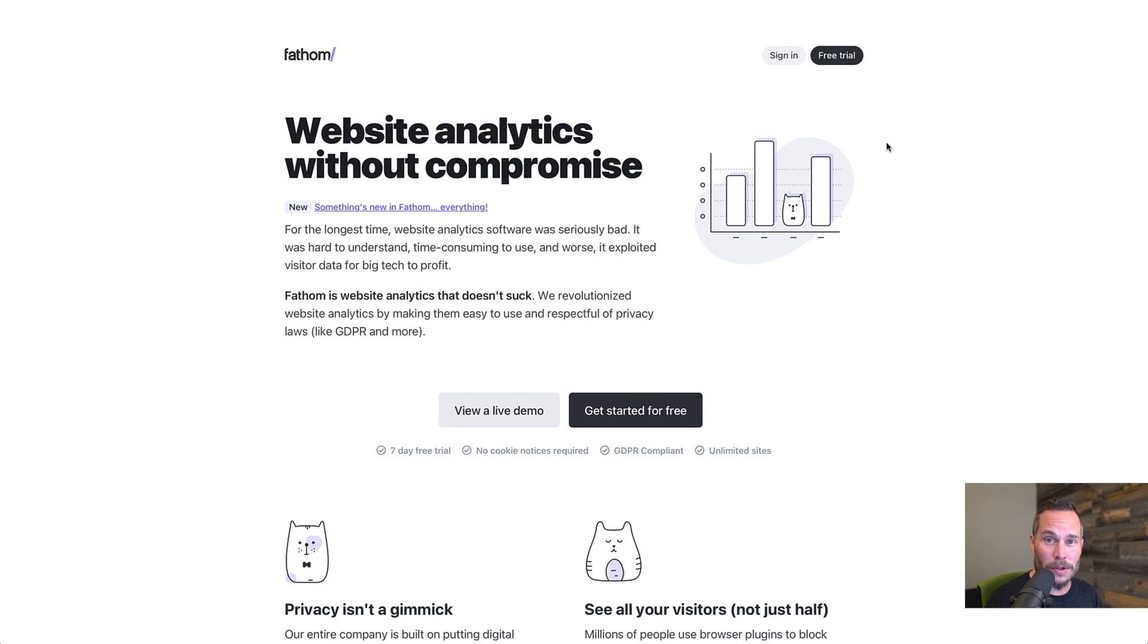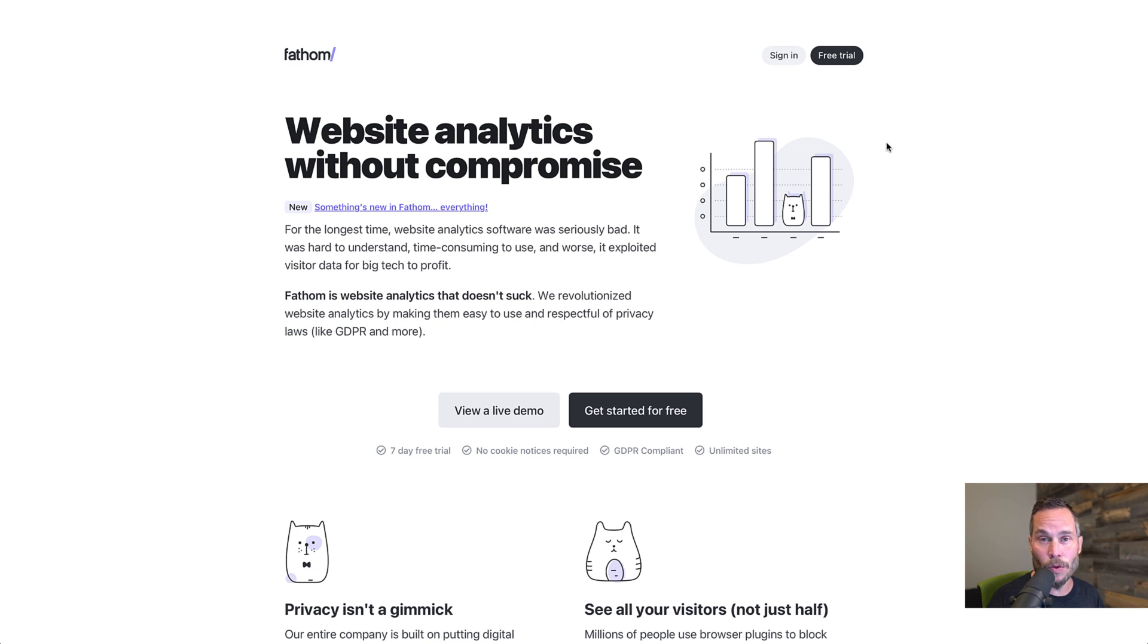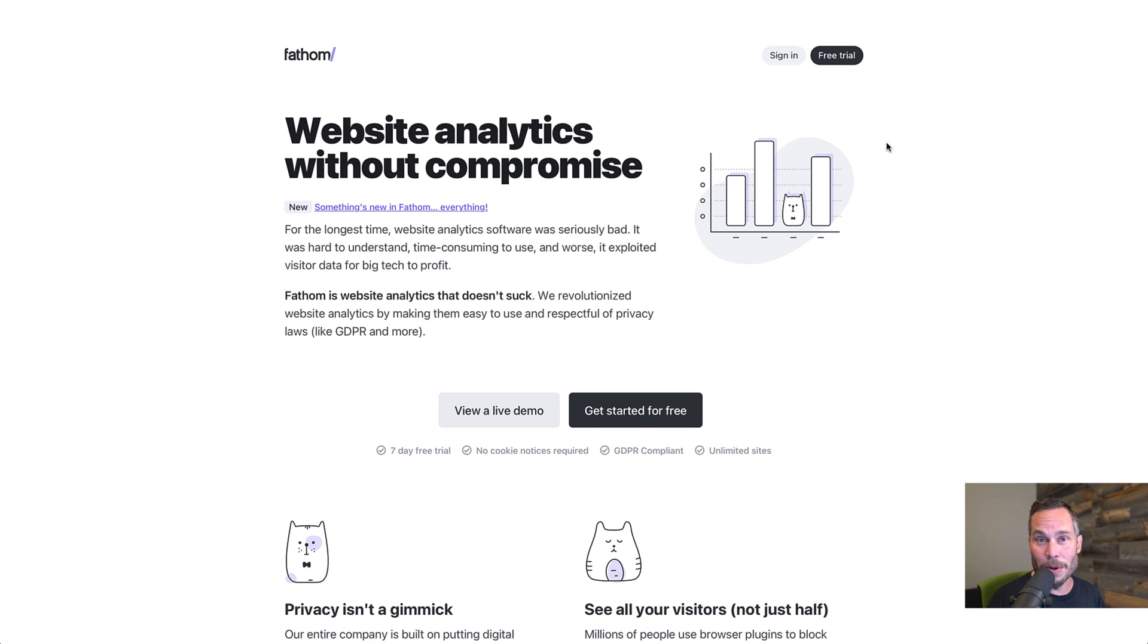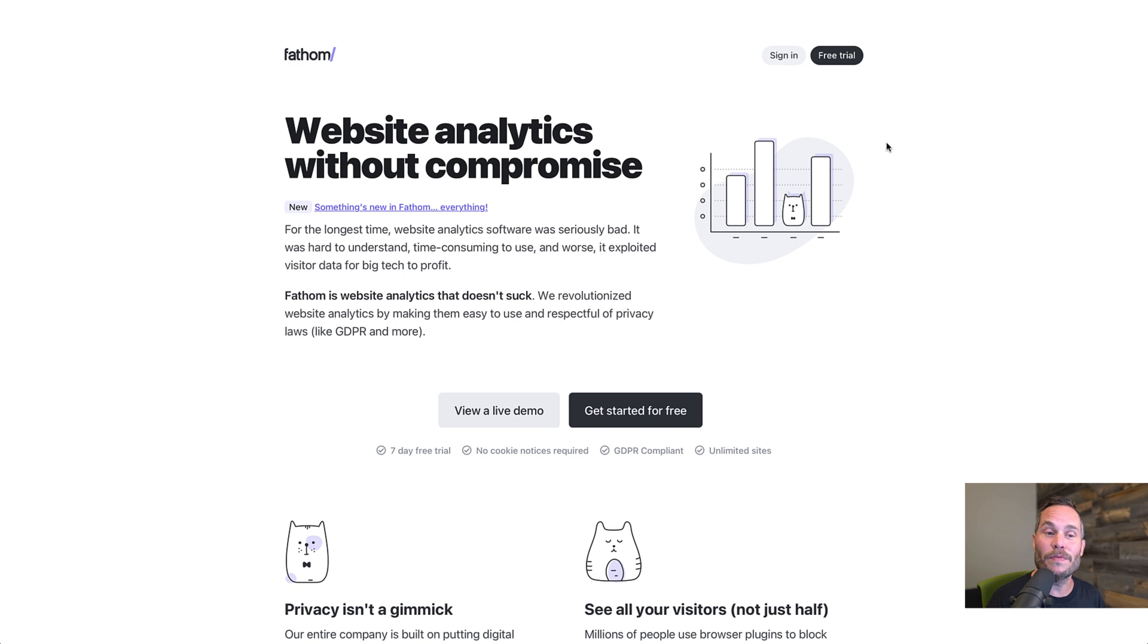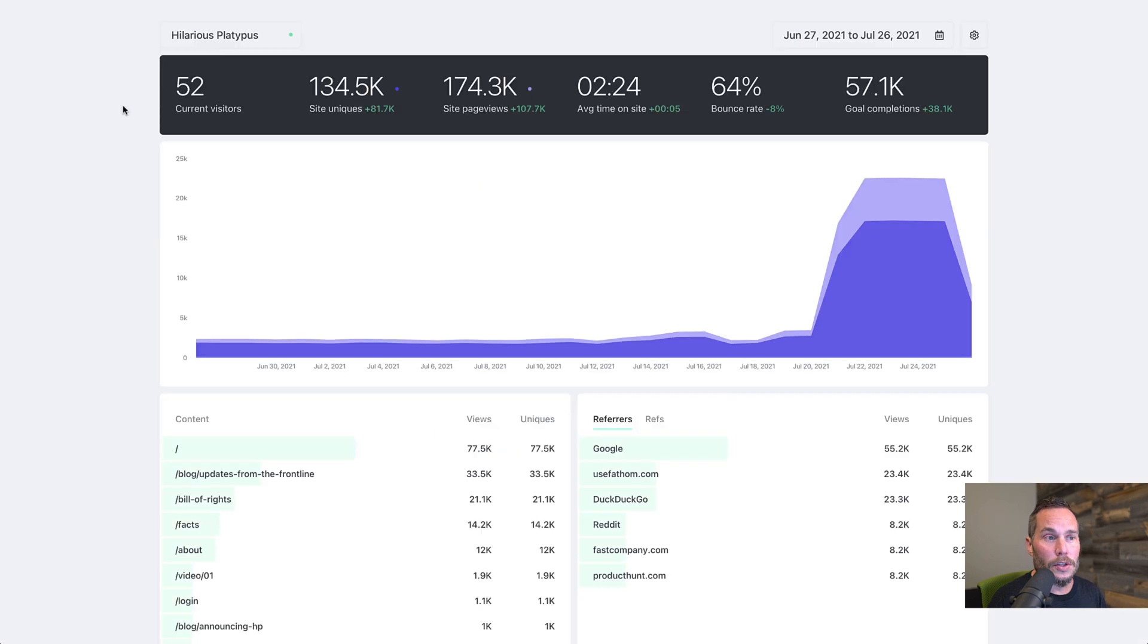Hey everyone, I'm Paul Jarvis, co-founder of Fathom Analytics, a simple privacy-focused analytics platform that lets you get valuable data and information about your website, all without spying on anyone. Sounds good? So today I want to walk you through some features of Fathom that you may or may not know about. Let's dive in.